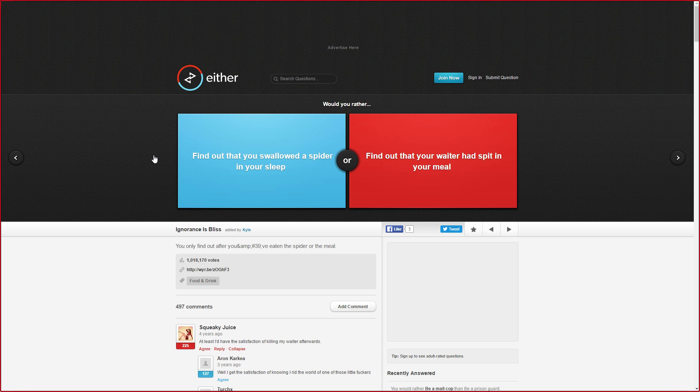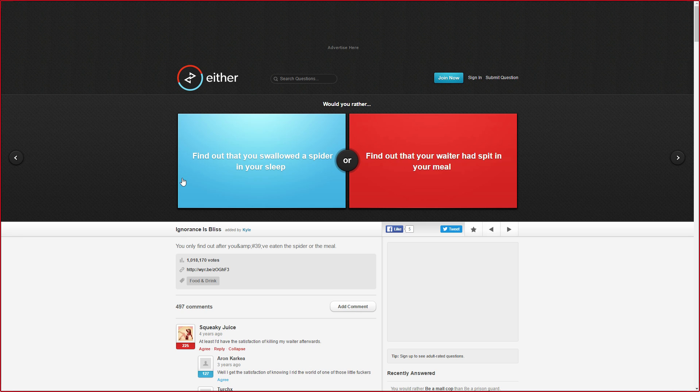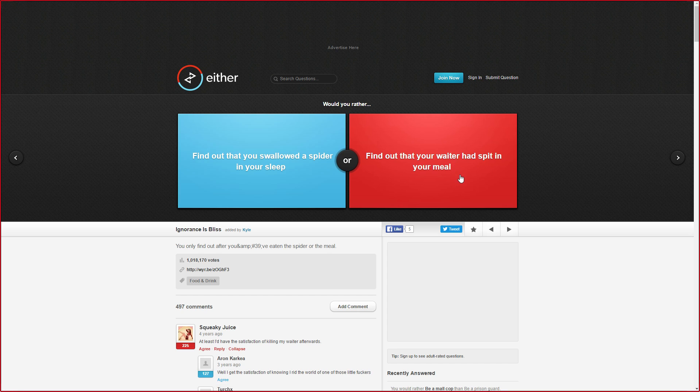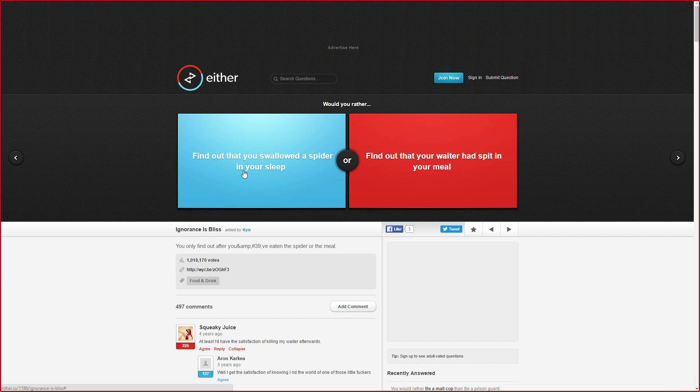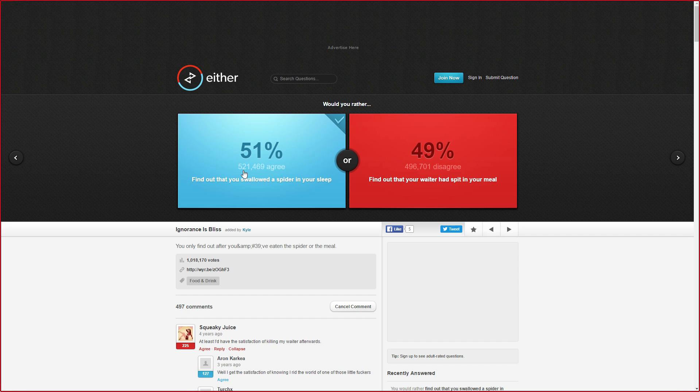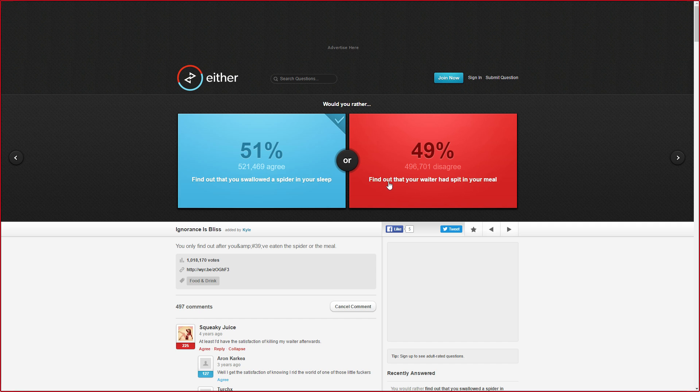So this is our first question right here. Would you rather find out that you swallowed a spider in your sleep, or find out that a waiter would spit in your meal? I go spider because you do that quite often. And plus you're sleeping, so you wouldn't know. Okay, that was pretty even actually as you can see here, 51 vs 49.